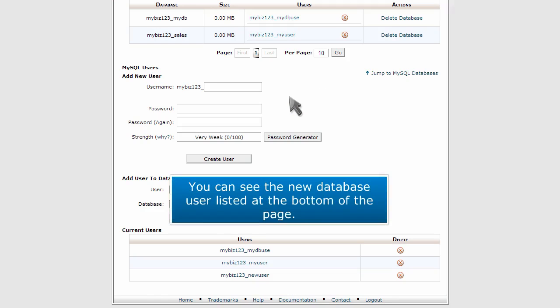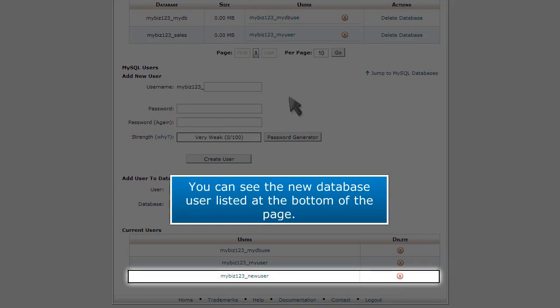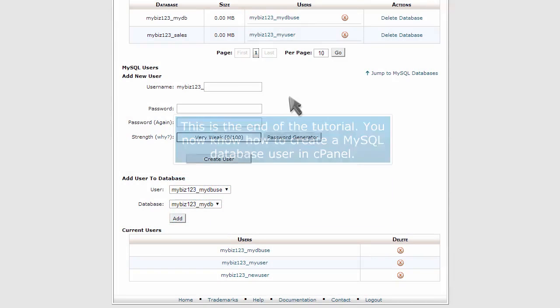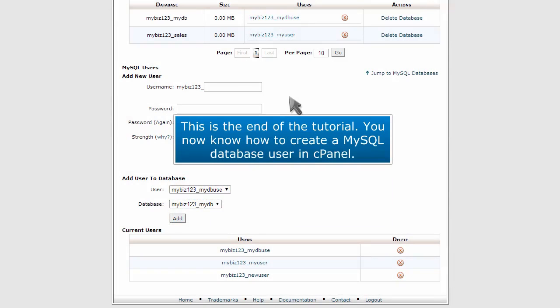You can see the new database user listed at the bottom of the page. This is the end of the tutorial. You now know how to create a MySQL database user in cPanel.